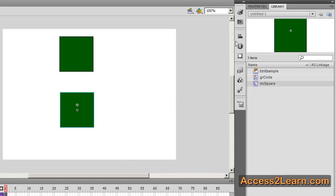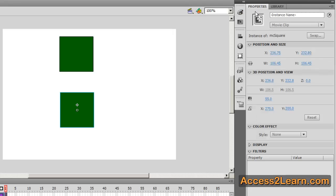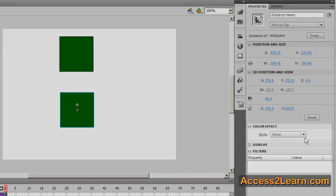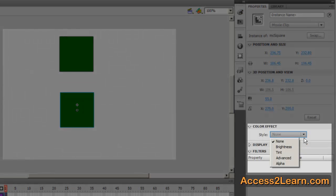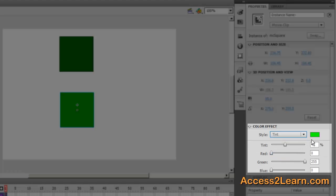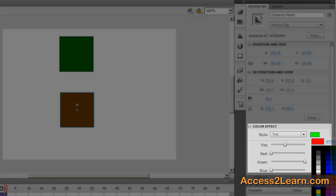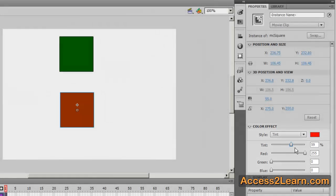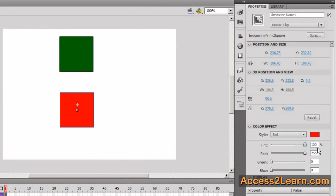I'm going to select one symbol, go to my Properties panel, change my Color Effect and change the tint. Now I can pick a different color. I can specify how much of that tint I want up here and I can make that change.